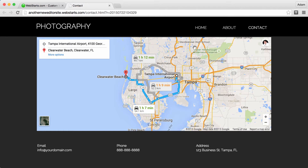Hi, in this video I will show you how to create a directions map for your website using the Google Maps for WebStarts application within WebStarts. Let me show you how I created this map that shows how to get from the Tampa Airport to Clearwater Beach.